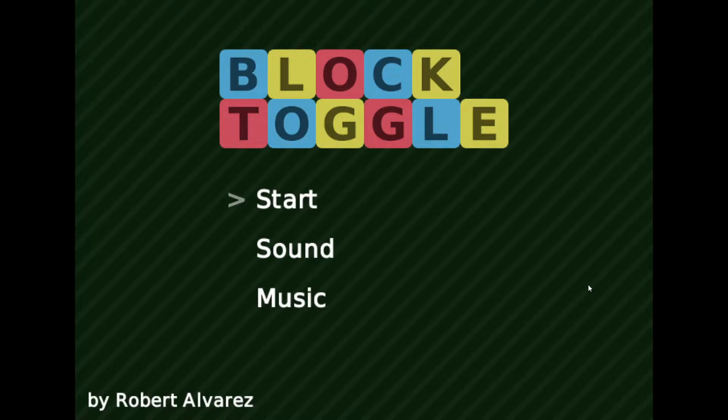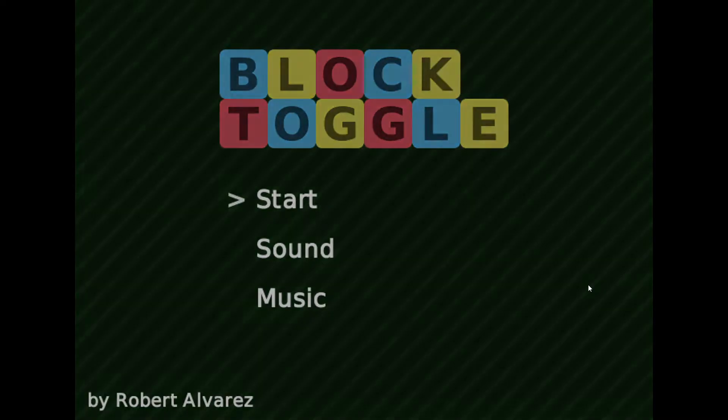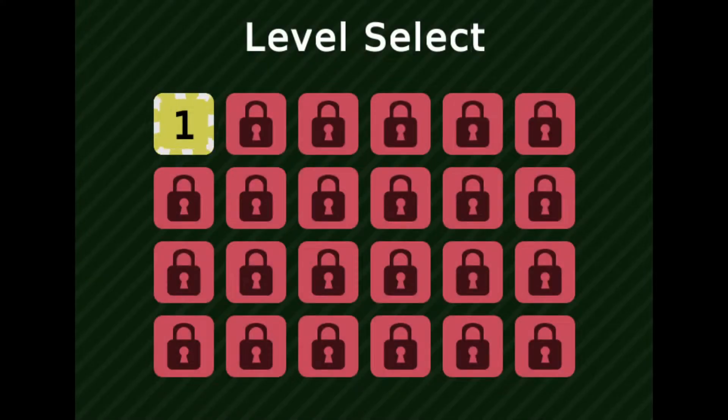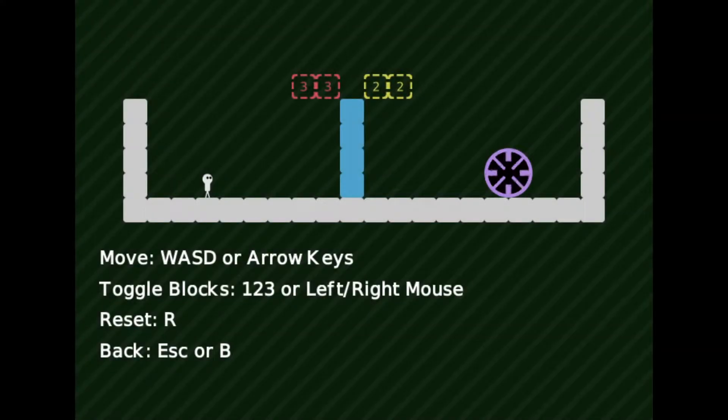Alright! Today I'm playing a game called Block Toggle. No idea what this is, but there is indeed one way to find out.